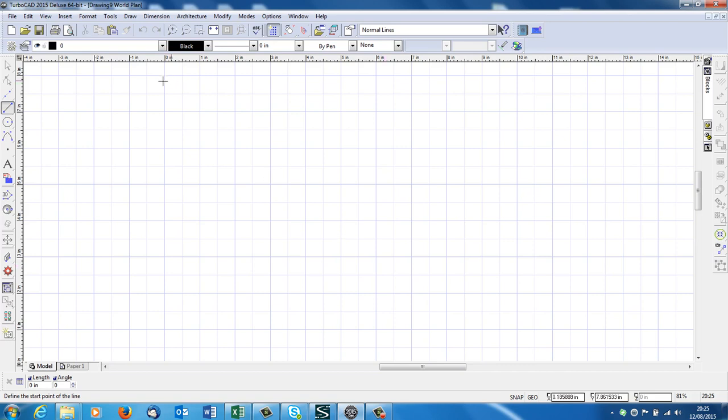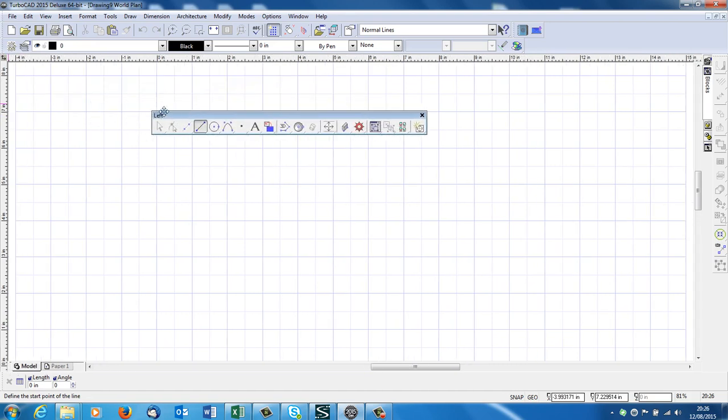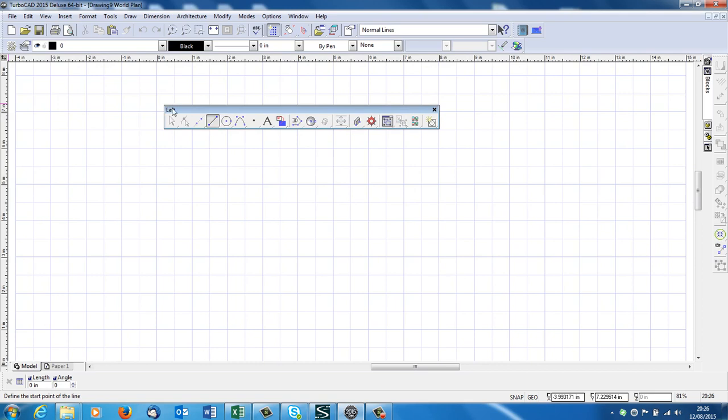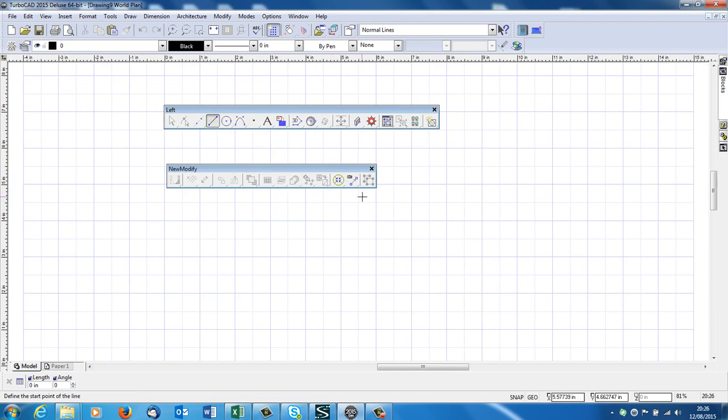Now TurboCAD opens up with lots of tools all the way around as you can see. Some packages open up with very few tools at the beginning. You have to bring them all out. TurboCAD defaults to having lots out. We've got a column of tools here. So if you go to the top of the column and where the cursor turns to crosshairs with arrows on the end, if you left click, you can drag that out into the middle. You can do the same with the column on the right and drag those out.